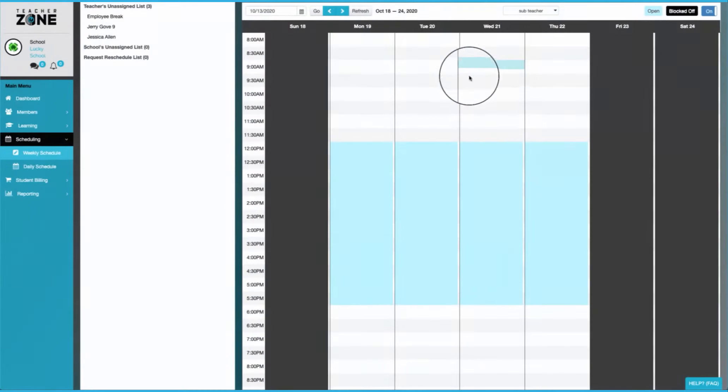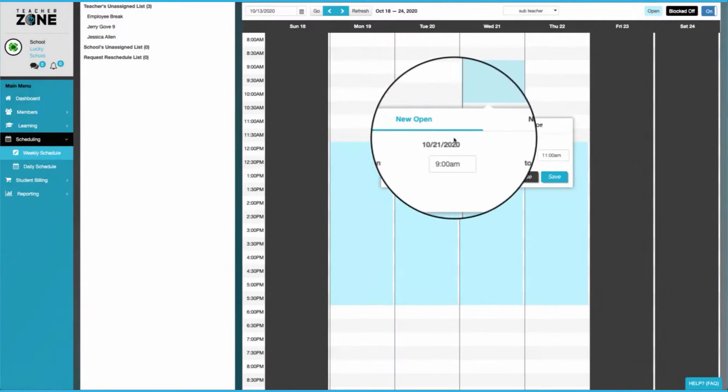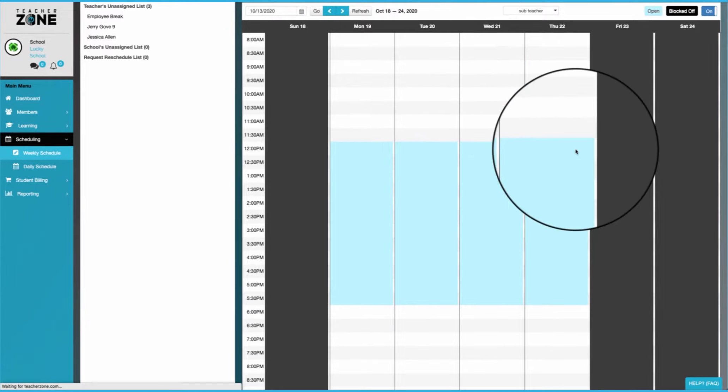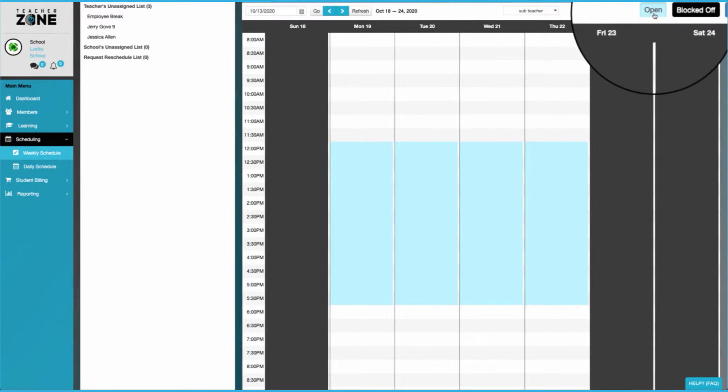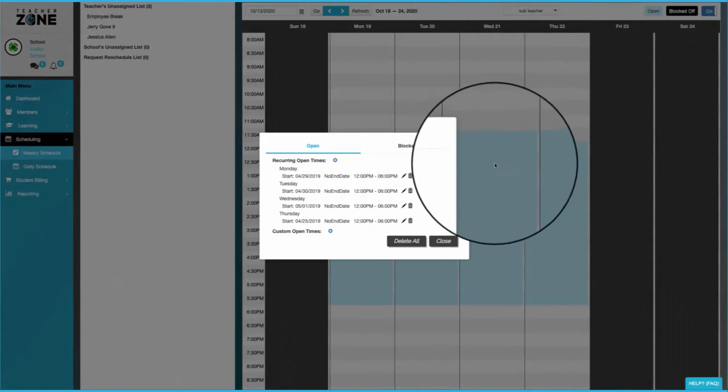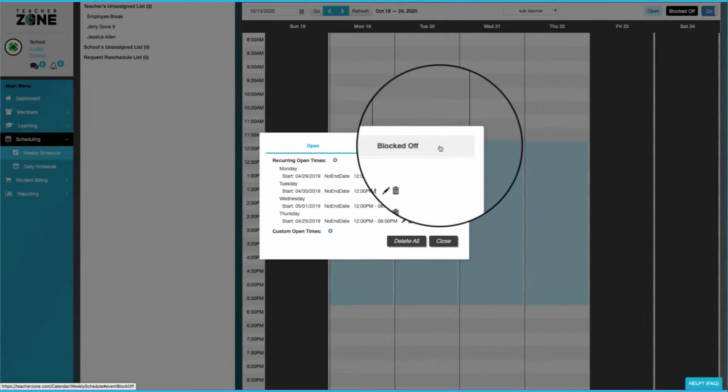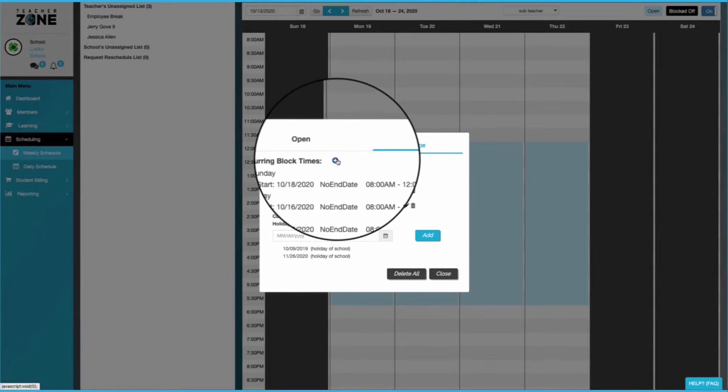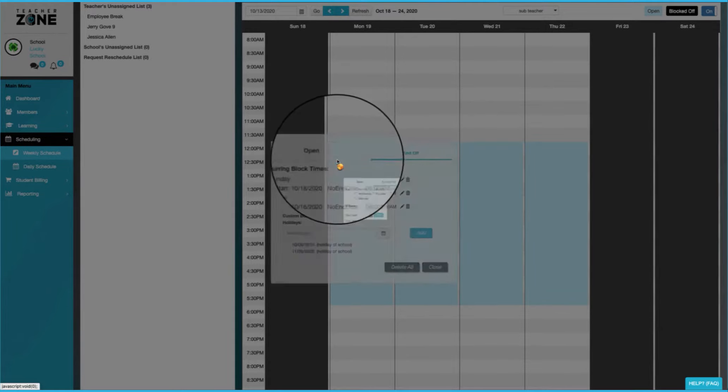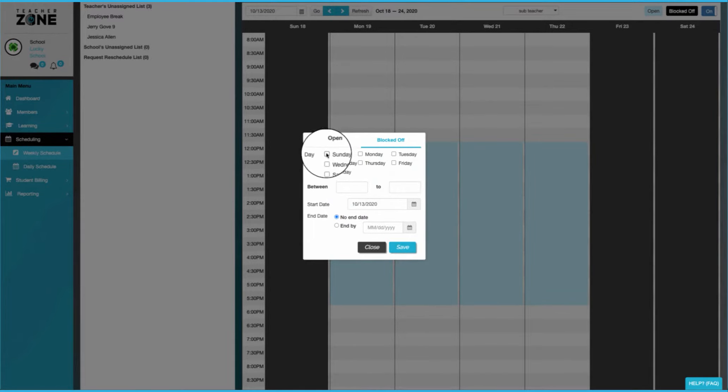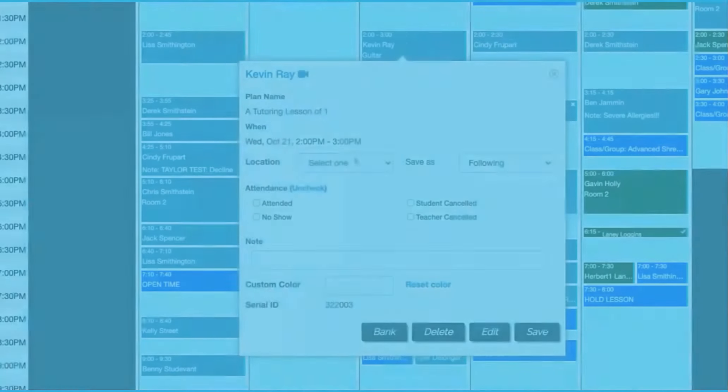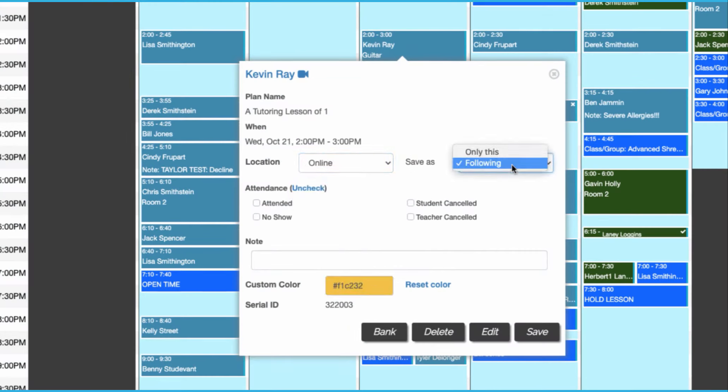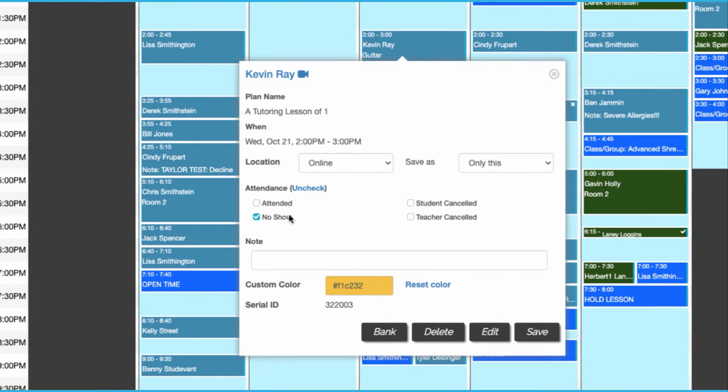We've also made it super simple to set up your teacher's actual open and blocked off times. You can just drag on the schedule or even set up recurring times where the teacher shows their availability. Teachers and admins can easily choose location too, whether you're online or in person. You can also take attendance with one click, which then color codes for everyone involved.